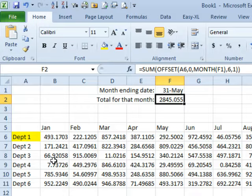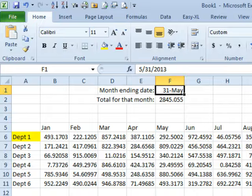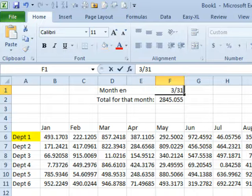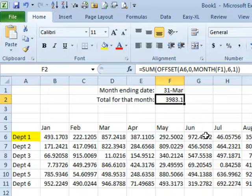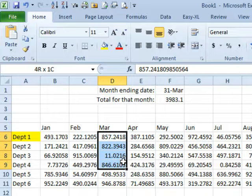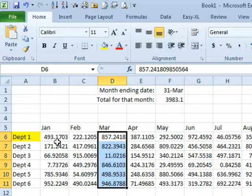We're thinking about just the issue today. Here I have 6 departments, 12 months going across, and someone needs to be able to come here and enter a date — so 3/31 — and we want to pull up the total of that particular month. I don't know in advance what date they're going to put in. Depending on what date they put in, I have to grab one of these 12.